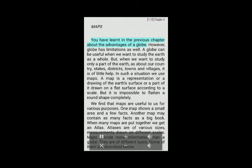You have learned in the previous chapter about the advantages of a globe. However, a globe has limitations as well. A globe can be useful when we want to study the earth as a whole. But when we want to study only a part of the earth, such as our country, states, districts, towns and villages, it is of little help. In such a situation we use maps. A map is a representation or a drawing of the earth's surface or a part of it drawn on a flat surface according to a scale.